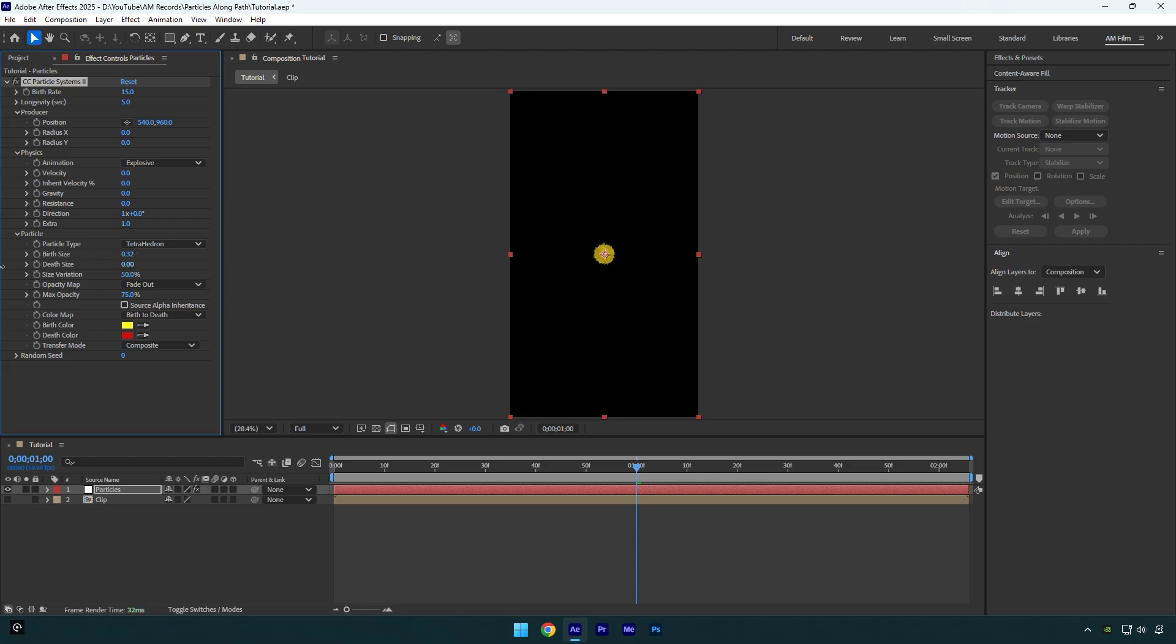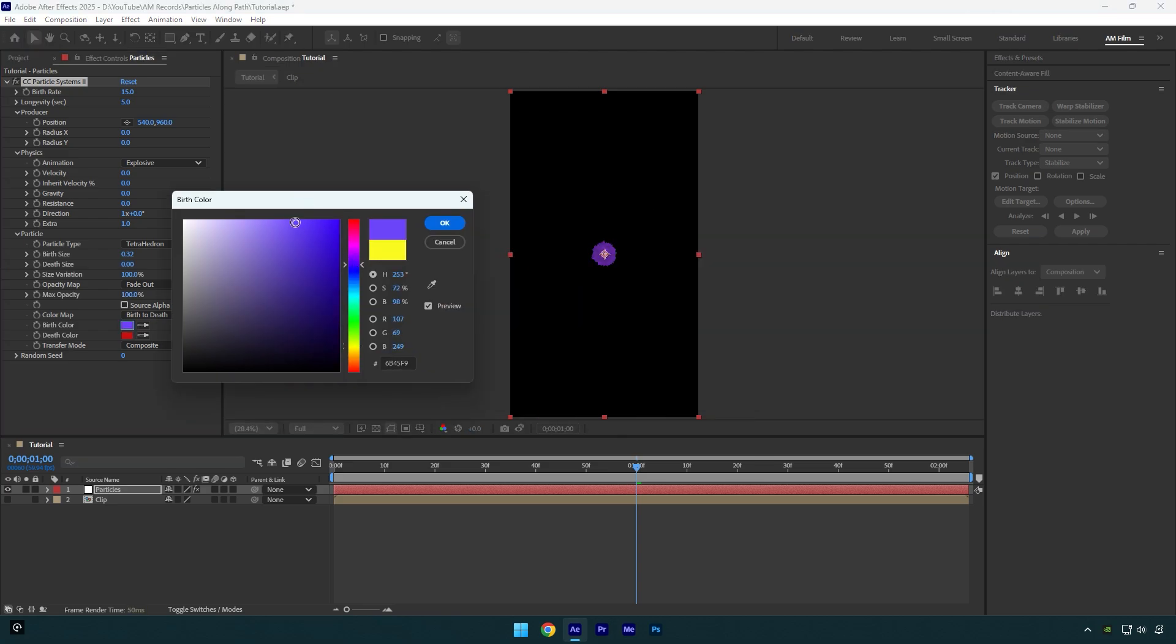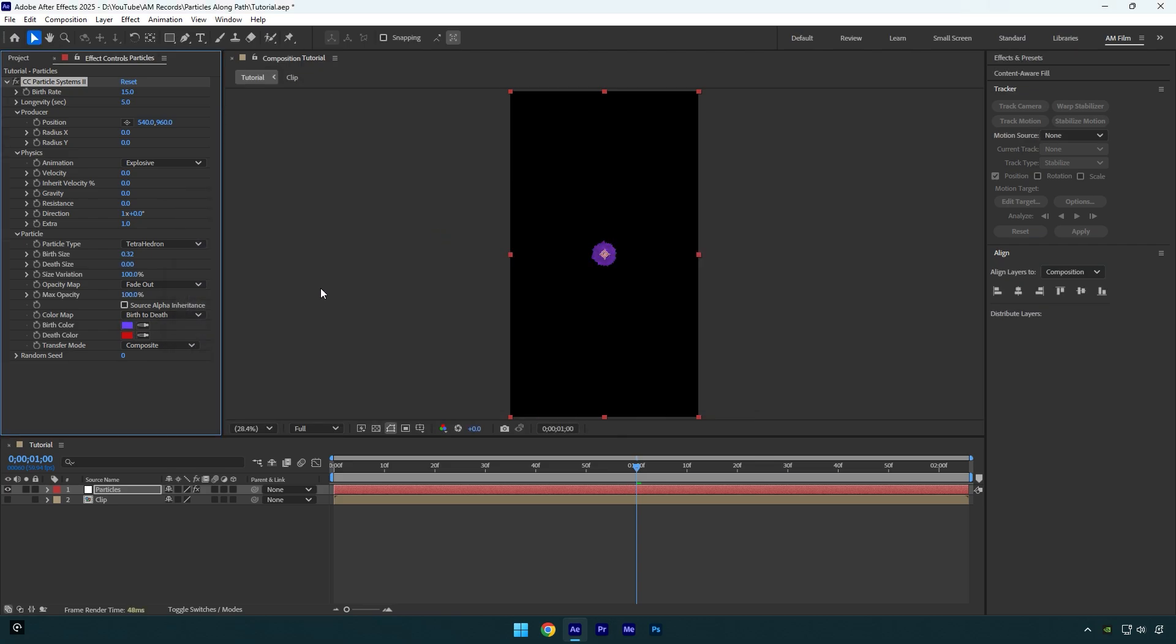Now let's increase birth size and then I will change death size to 0, then size variation to 100 and max opacity to 100 as well. Let's change birth color. I'm done with particles effect.